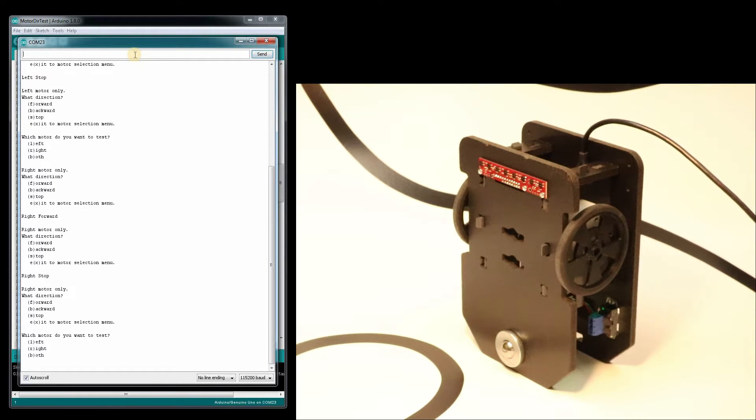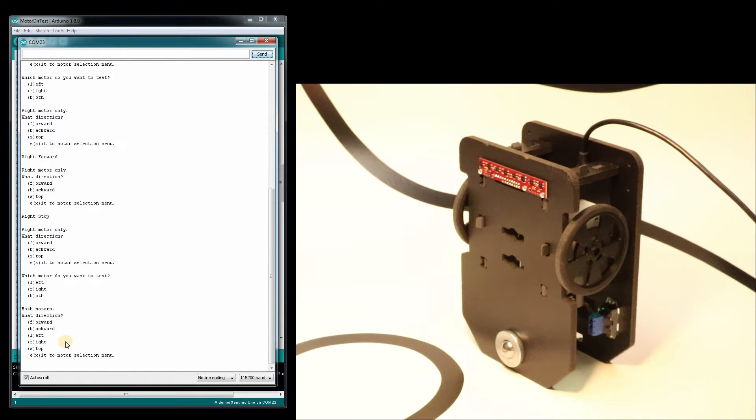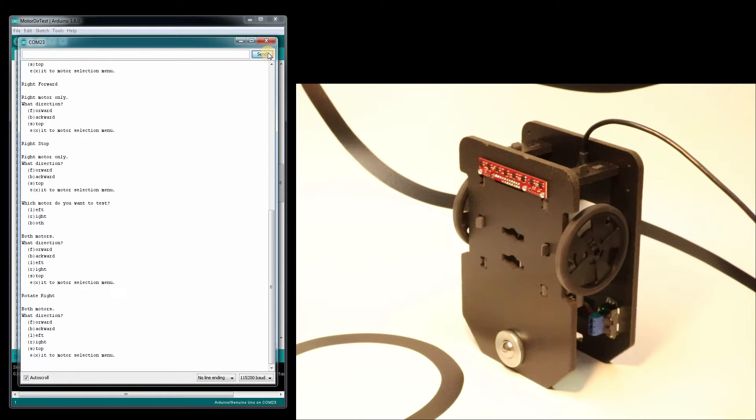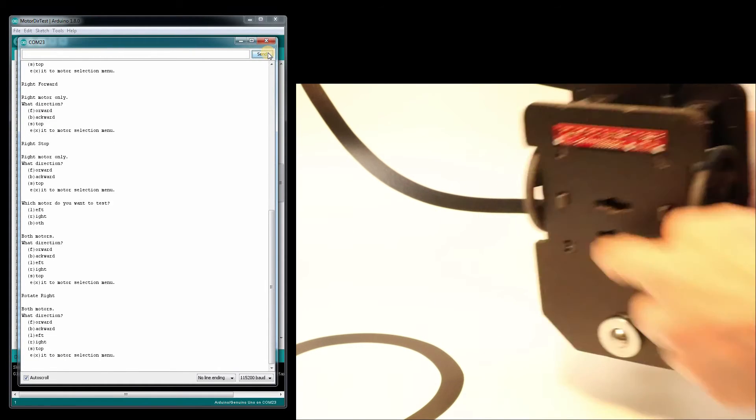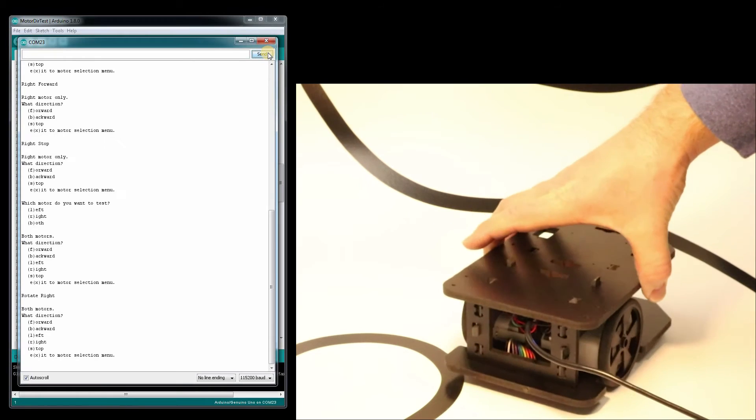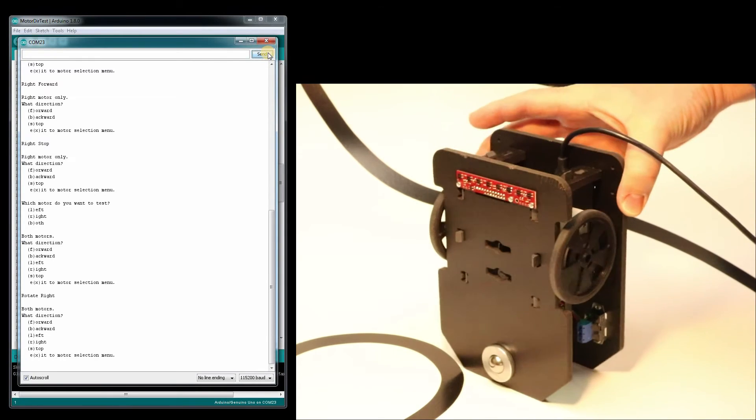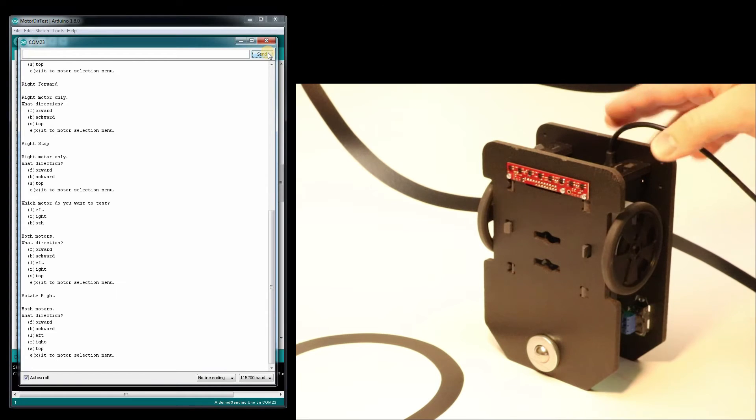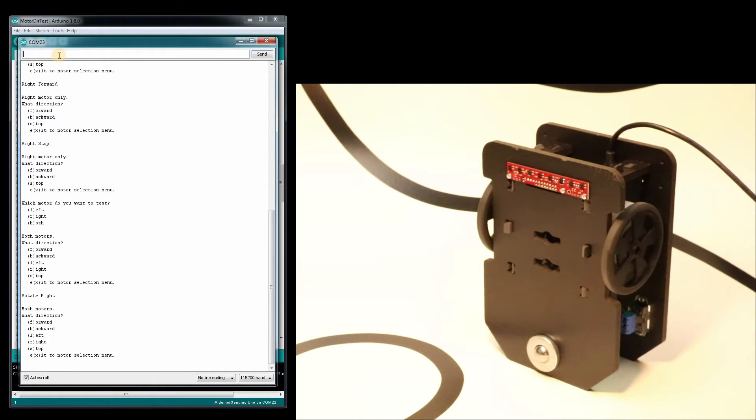I'm going to test both motors this time just to make sure. I'm going to have it turn right. So these are moving the opposite directions. I should be turning to the right. Now this is just running off of the USB power so the motors don't have much power right here. That's why it's moving slow but that's actually good.